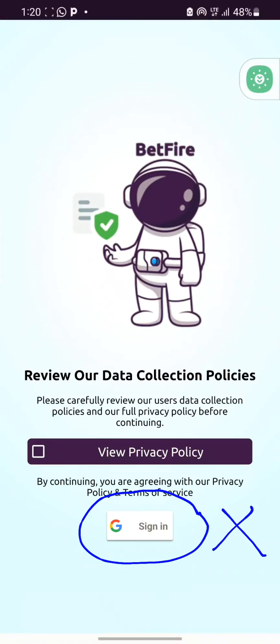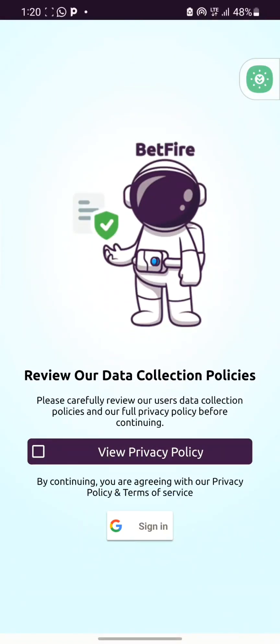Welcome to this channel. In this video, I'm going to show you how you can remove the login and sign-in pages from any Android app using the MT Manager and the NP Manager Android tools.